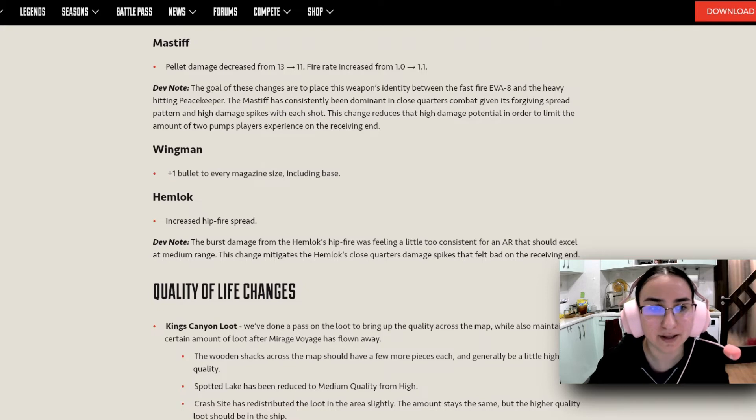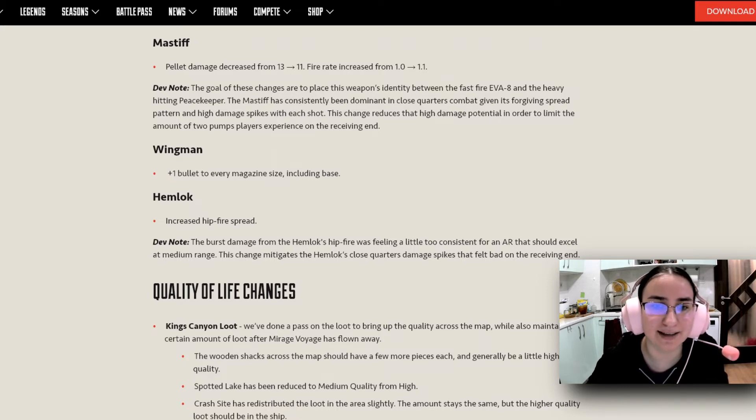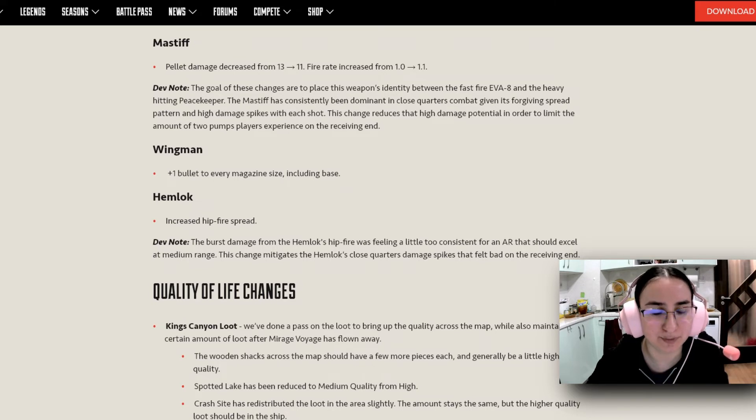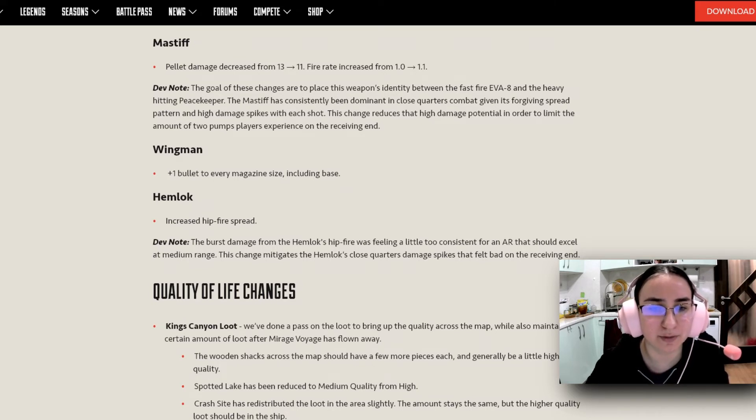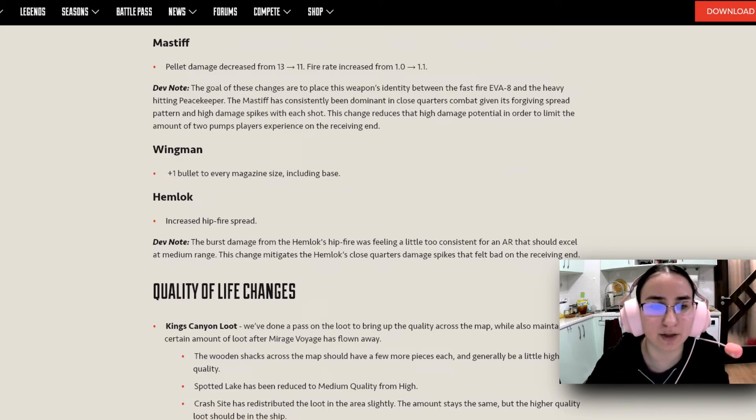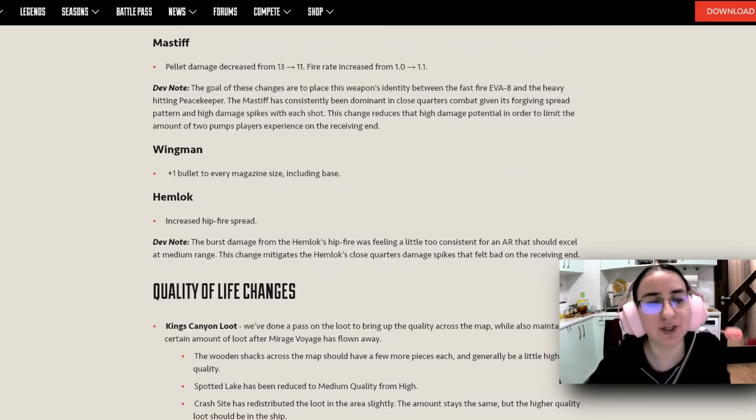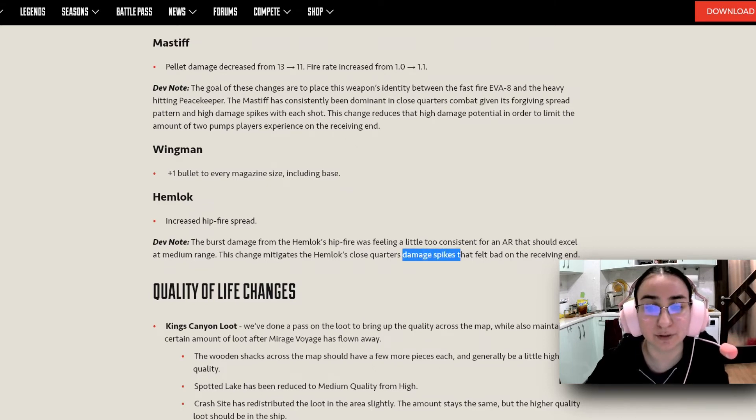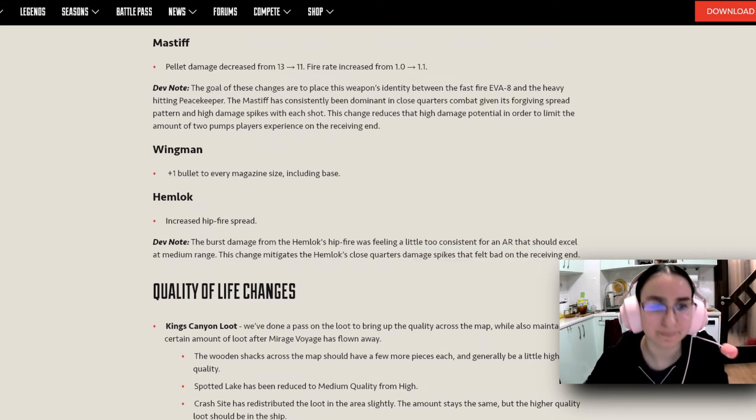And when it comes to the Wingman, plus 1 bullet to every magazine size, including base. The Hemlock also has increased hip-fire spread and the devs left us a little note here saying the burst damage from the Hemlock's hip-fire was feeling a little too consistent for an AR that excels at medium range. This change mitigates the Hemlock's close quarters damage spikes that felt bad on the receiving end.